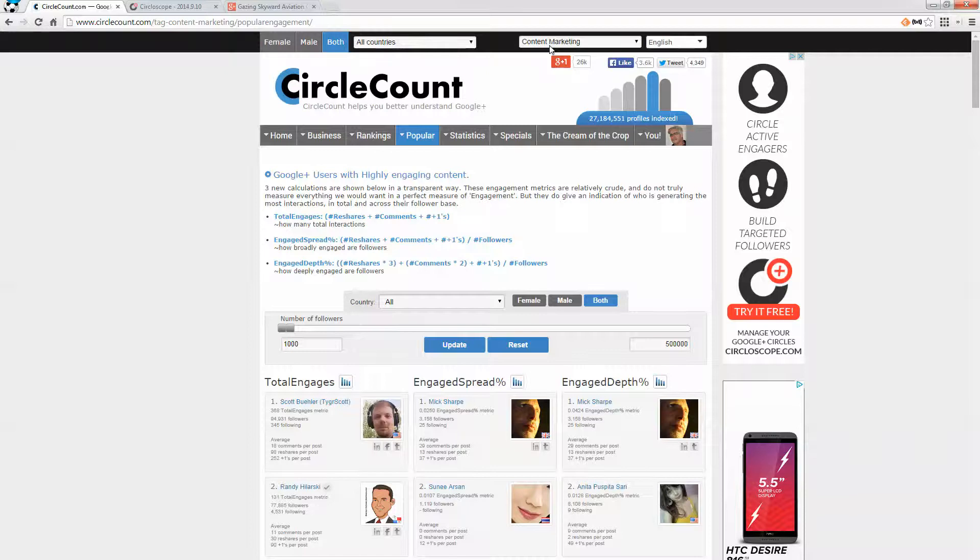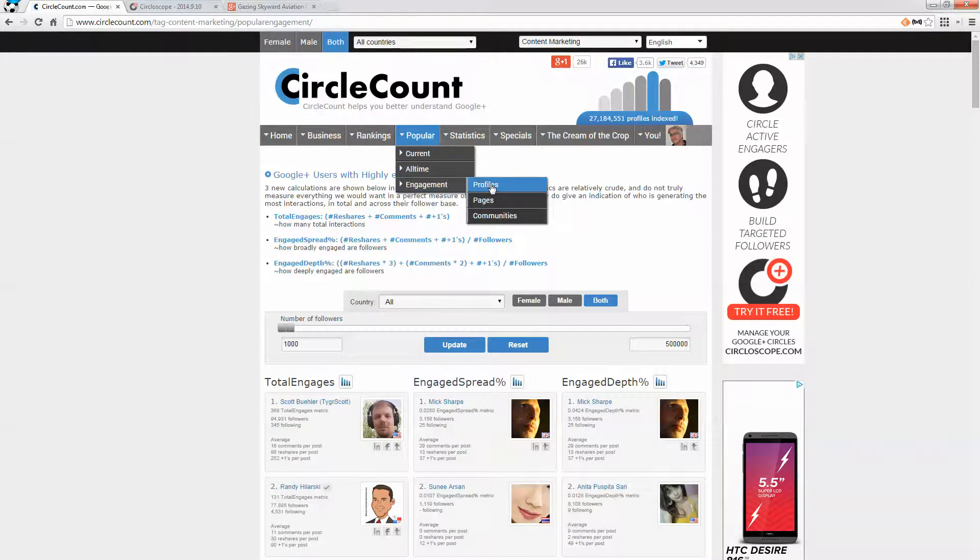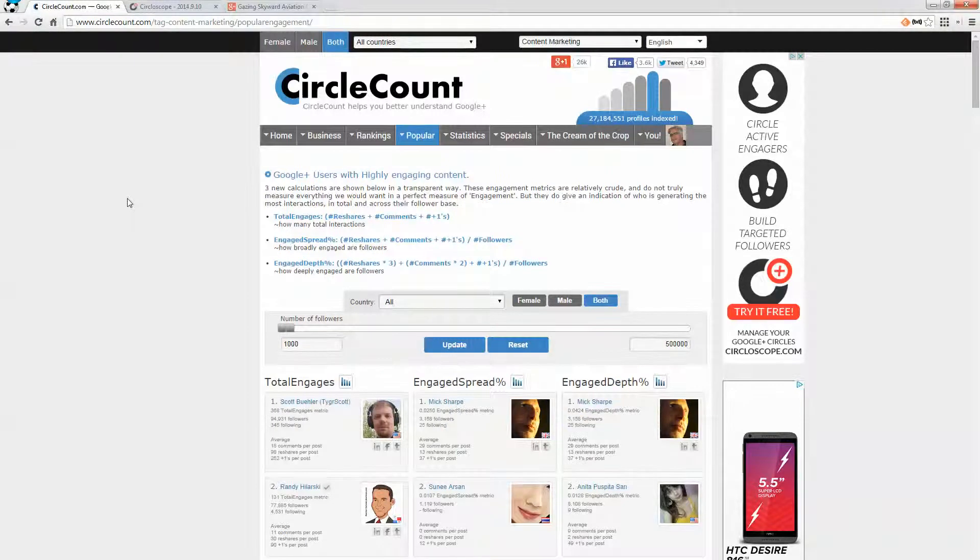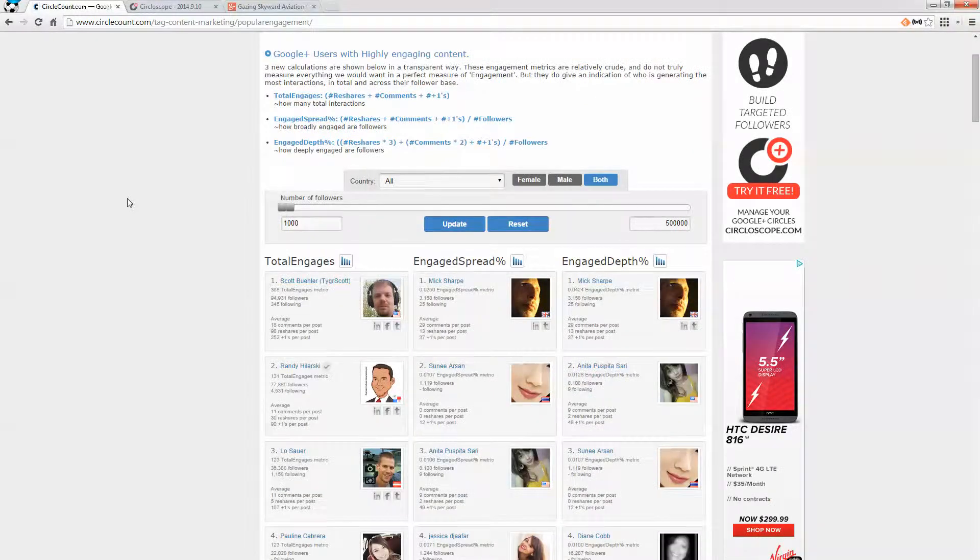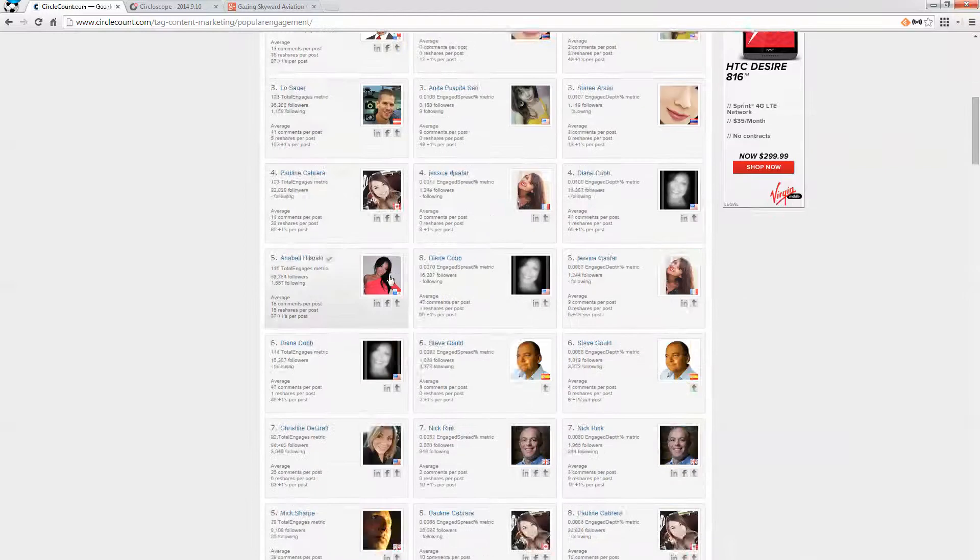So first you pick what it is that you want. And in this particular scenario, I'm looking for highly engaging people in content marketing. And this is the list that I get.